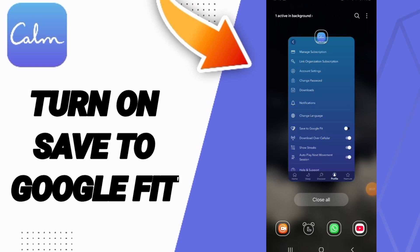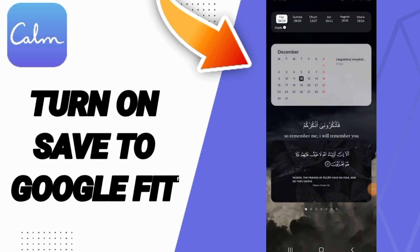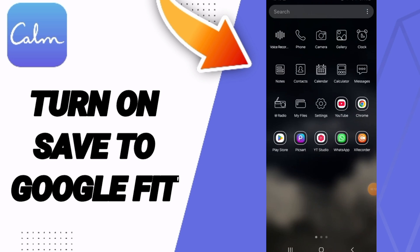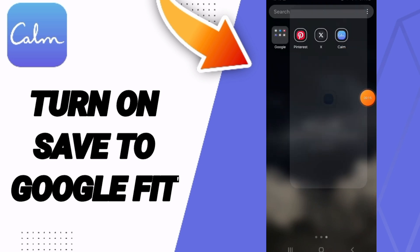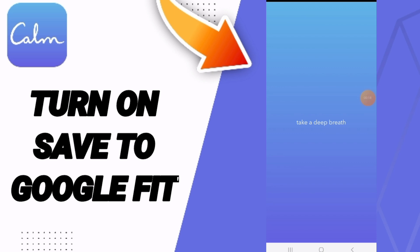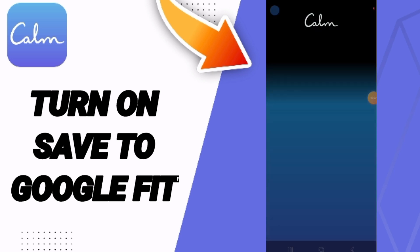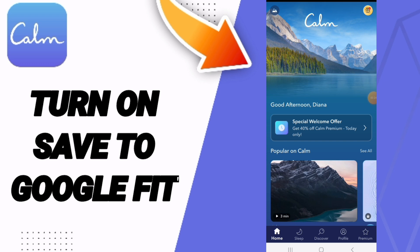Hi everyone, today we will talk about how to turn on Save to Google Fit on the Calm application. You will go to the Calm app as you see, and you can click on this page. You will scroll down.